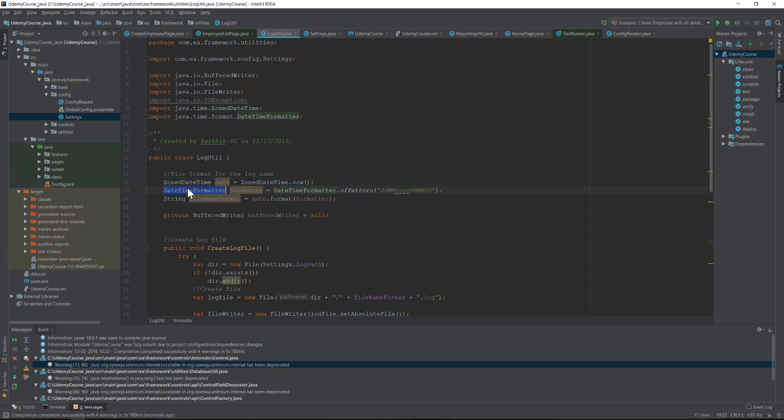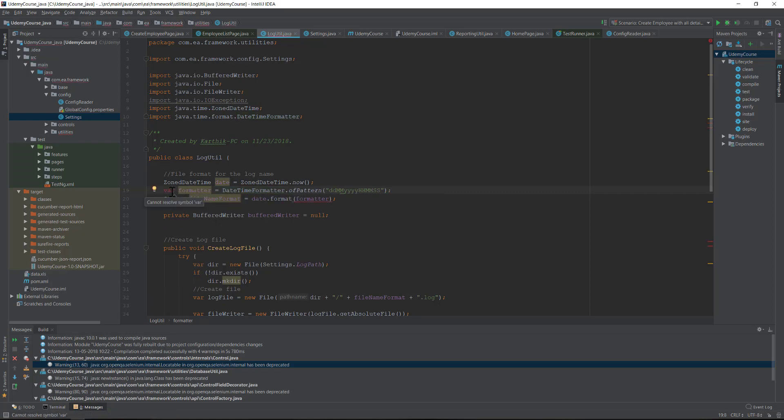The var keyword - you cannot just use something like this. As you can see, if I use the var keyword here it says it cannot resolve the symbol because you cannot use it as a local variable. That's one of the problems that we saw before.